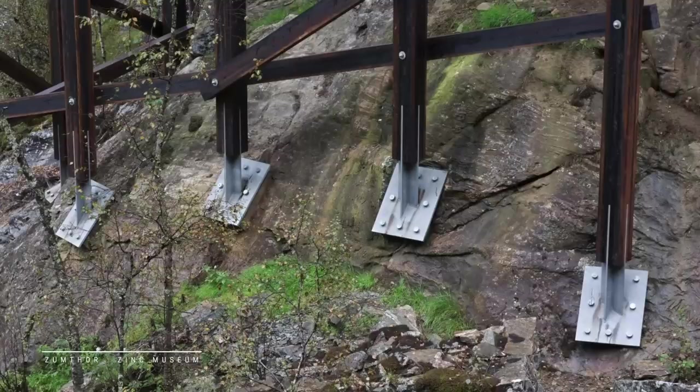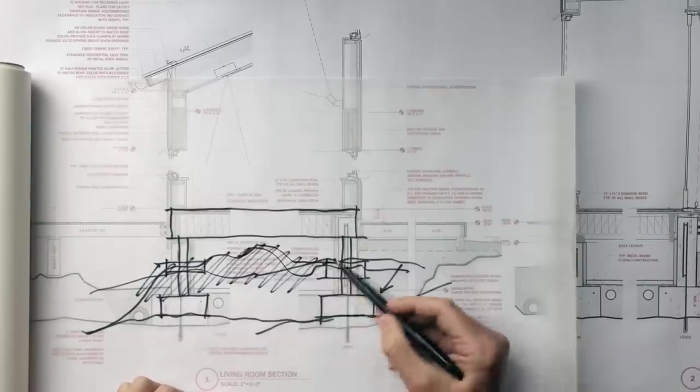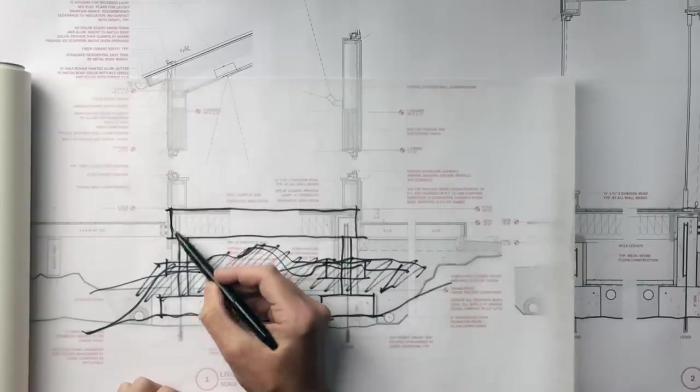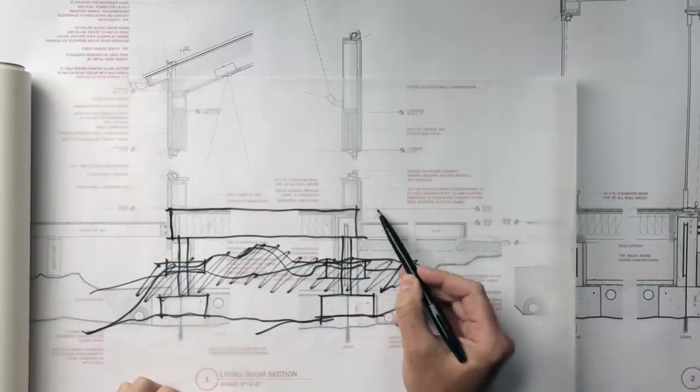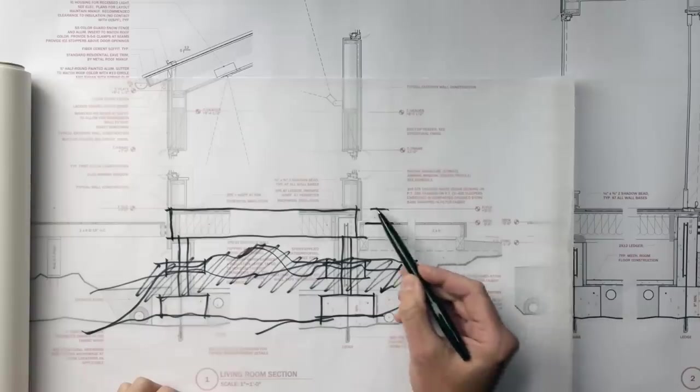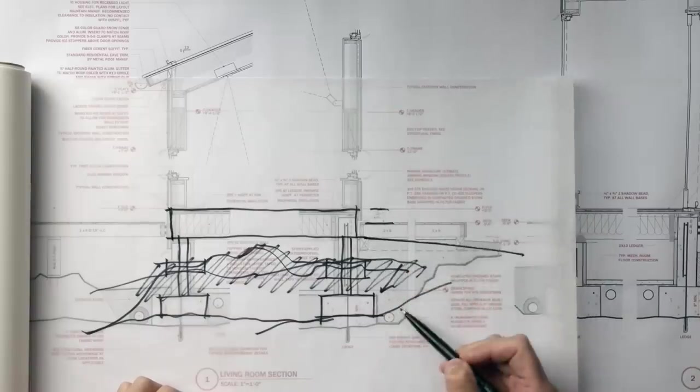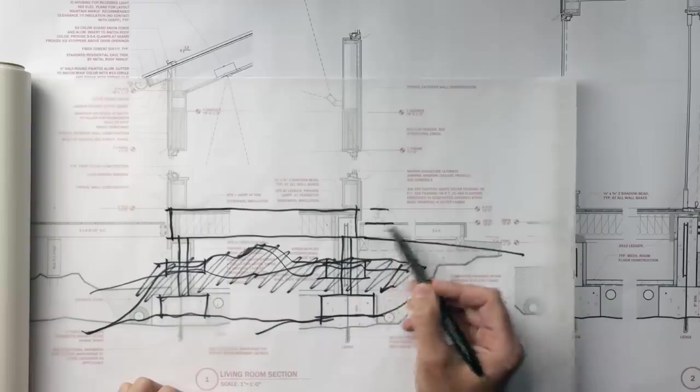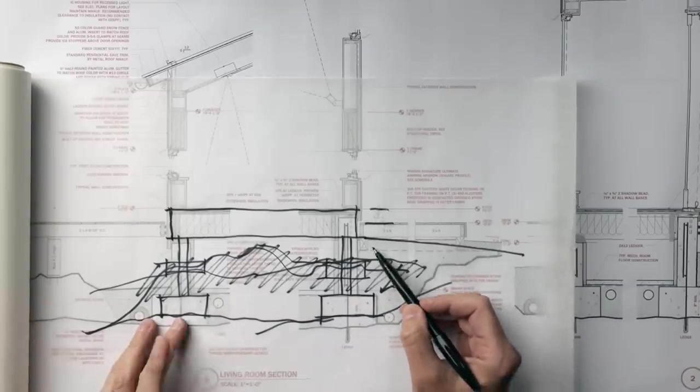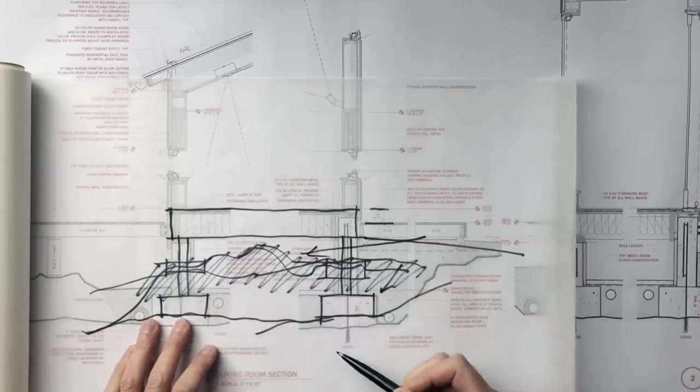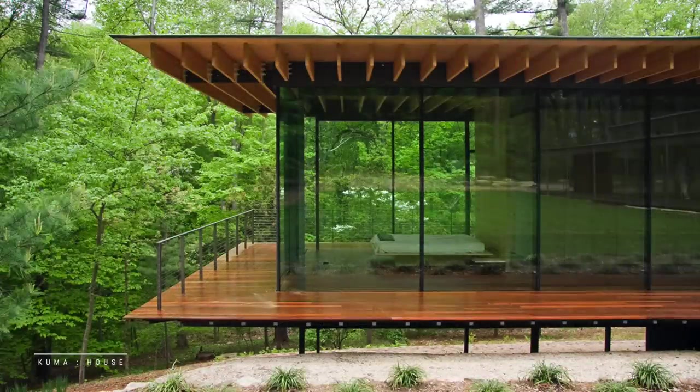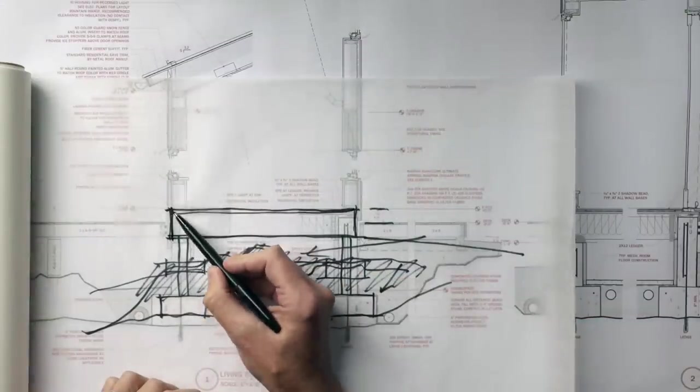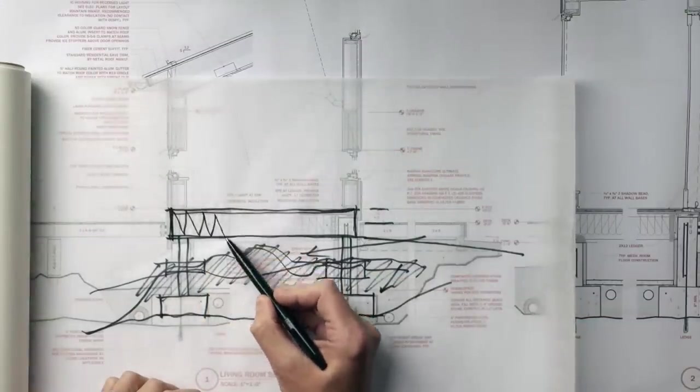As we start looking at the actual excavated site, if our ledge profile looks like this and we have our finished floor up here, we want to maintain this really close relationship between the finished floor, the deck, and the existing grade. Once you get into these situations it becomes harder to do that because we actually need some room for water to flow under this building.